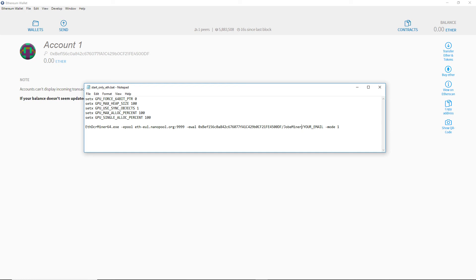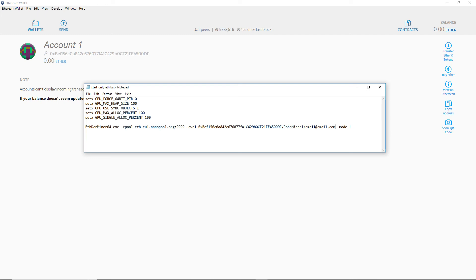I'll set mine to JobMiner1. Now set your email address. This will be used by Nanopool to email you anytime your miner goes offline, and it will also be used as your password if you ever want to change your minimum payout.